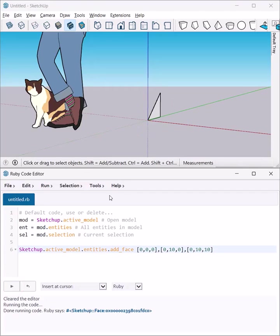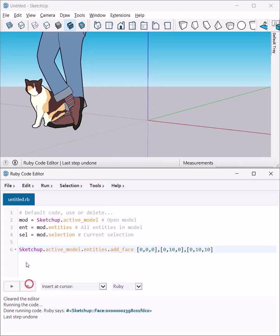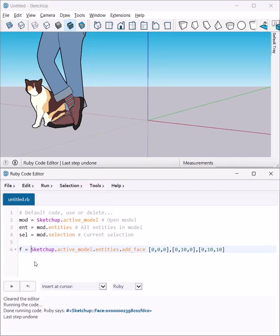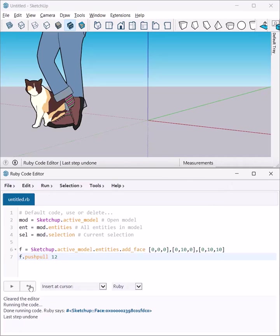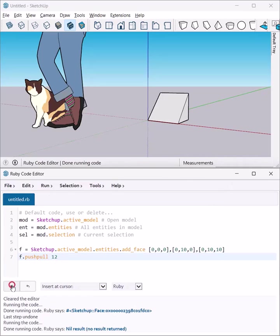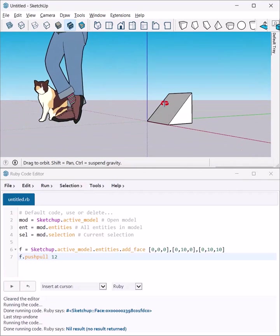Now I can also assign this to a variable F. Then I can add a new line and say F.push-pull 12, which basically extrudes that face by 12 inches. Okay, fingers crossed, let's see, execute. There it is, all right.